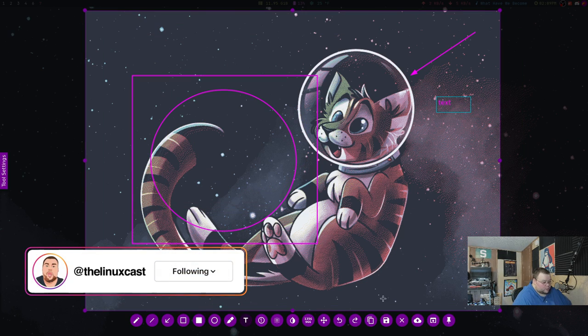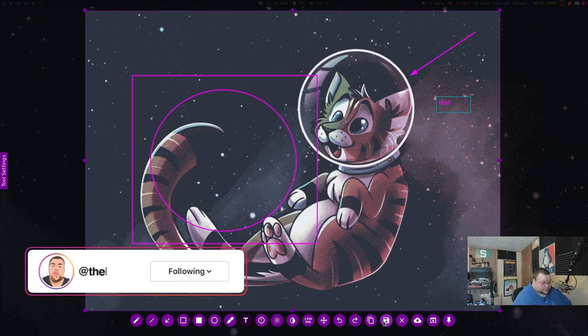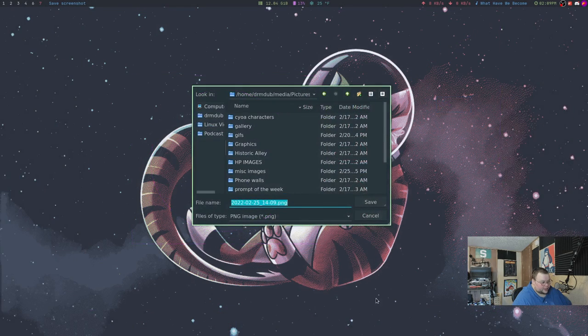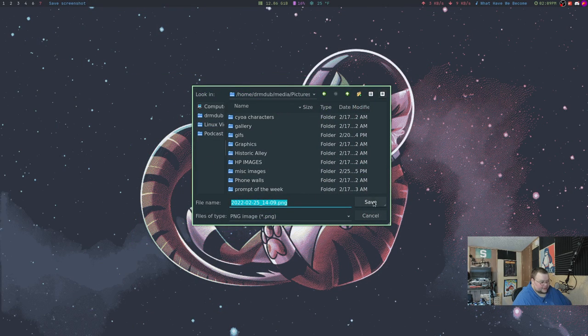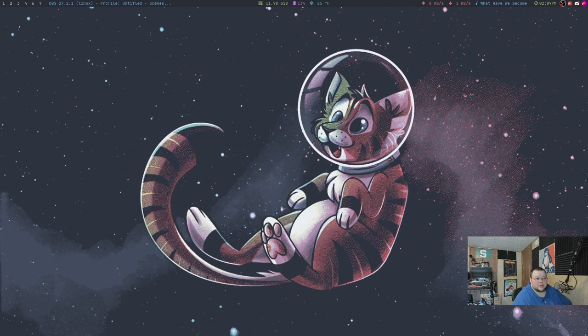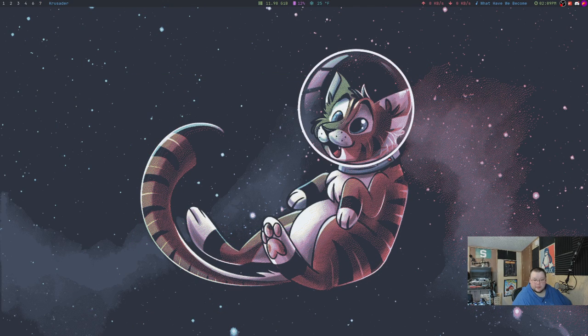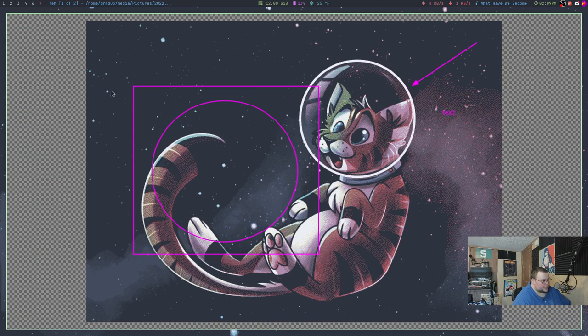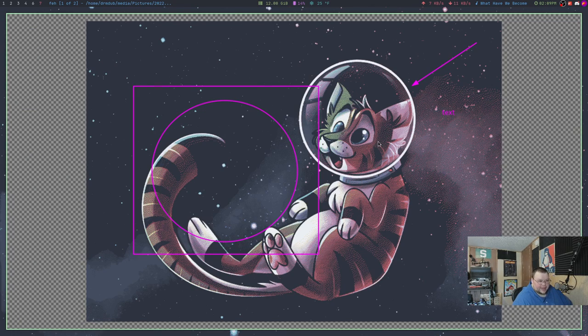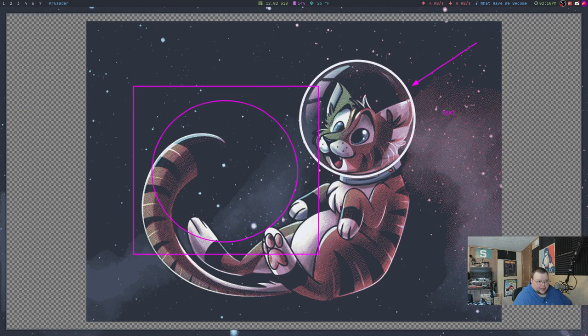And then once you're done, what you want to do is hit this save button down here, and it will allow you to save it just like you would normally. And then if we open it up, this is what it looks like. And that's the screenshot that we took. That is really cool, right?